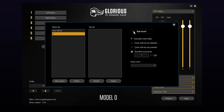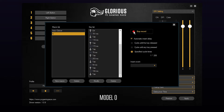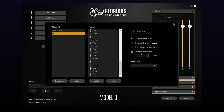Start recording by pressing the button on the right. Input your script and the data will be recorded. Once you've finished you can press stop to end your recording.